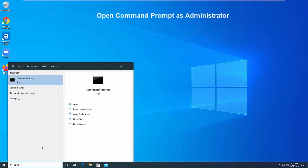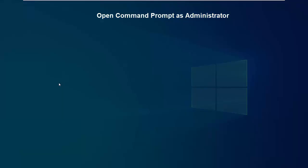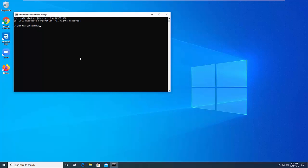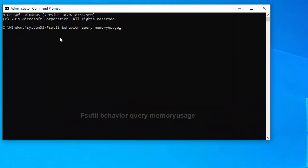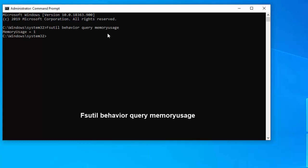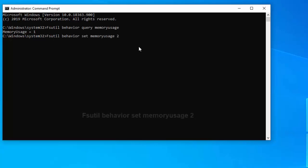Without wasting any more time, let's get started. First of all, you need to go to your Start menu and type CMD. Right-click on Command Prompt and click Run as Administrator. Once you have opened Command Prompt, you have to put two commands — I will provide the commands in the video description.